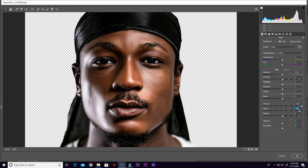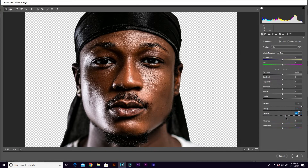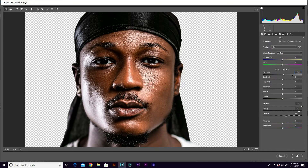I'm gonna leave clarity right here. The next one is the dehaze, but for this slider don't drag it too much — just drag a little bit. Then you can go ahead and increase the exposure, but don't drag the bar; increase from the field. Then you can increase the saturation a little bit.